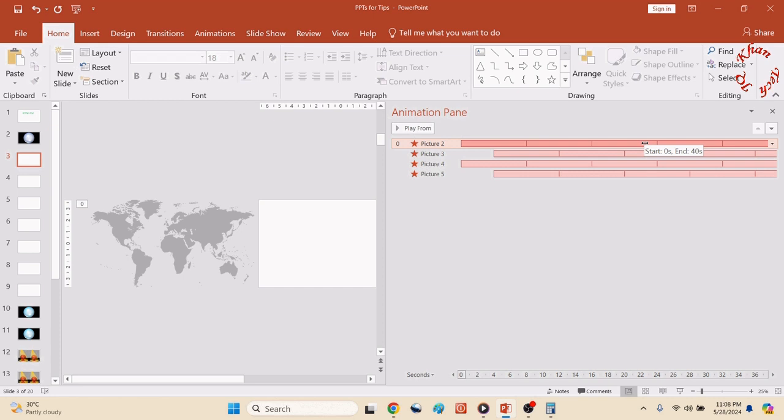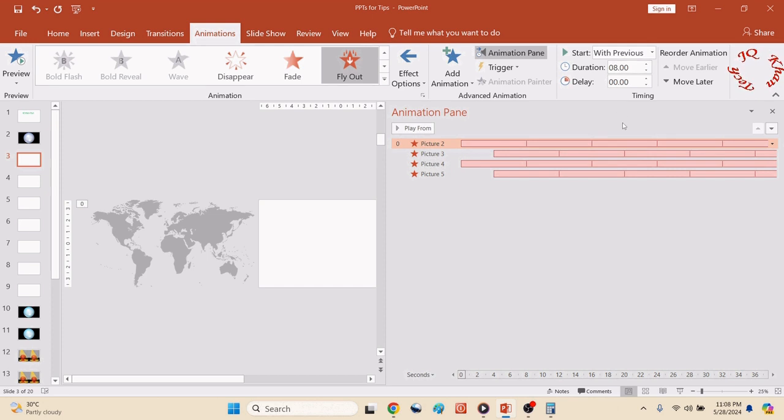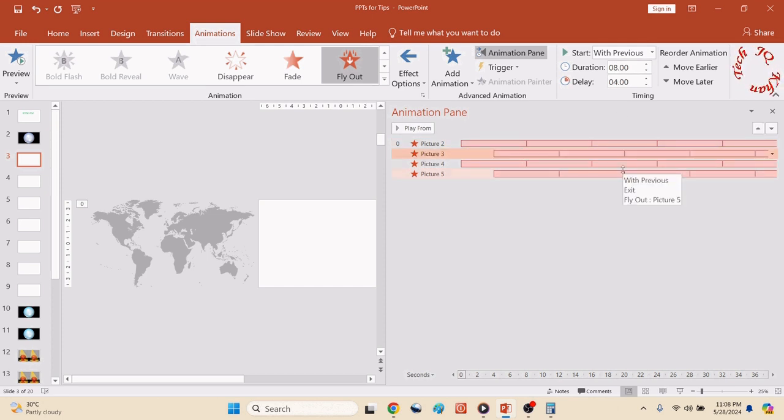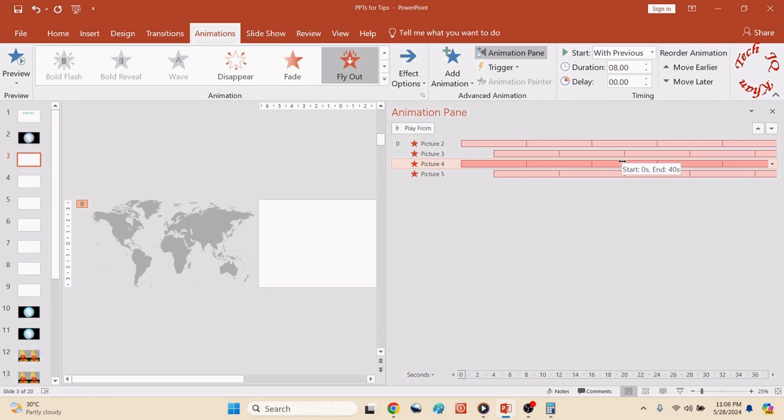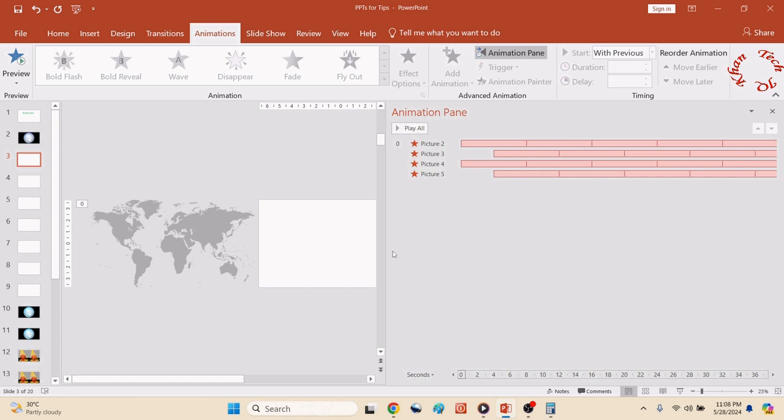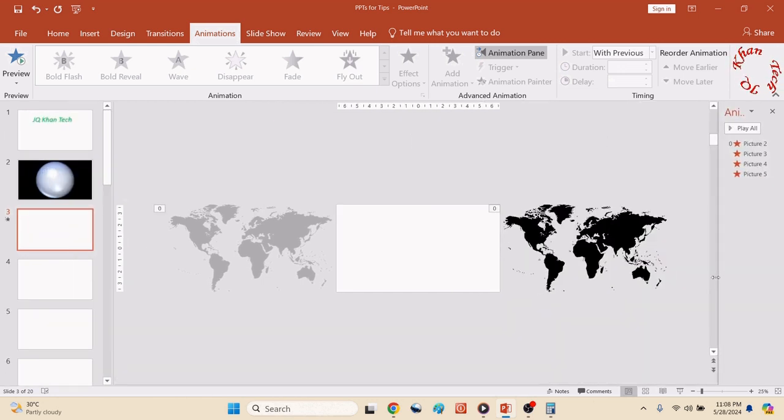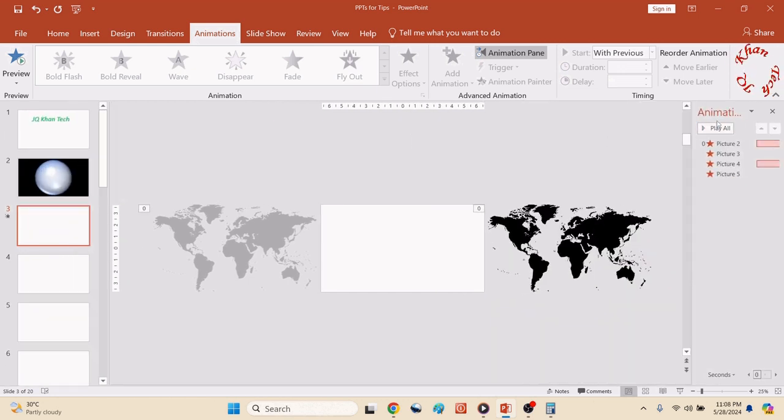Now let's see, these are the animations. So all the things are correct along with the delay. They'll start with previous, 8 seconds, and 4-second delay. Four of four are exactly the same with a slight delay. Now let's move and check it.